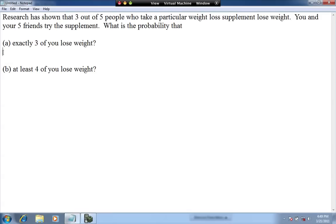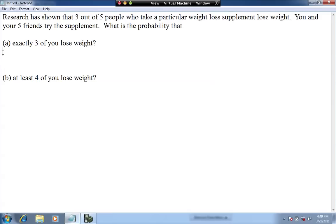For part A, we have a number of trials, n, which is the number of people taking the supplement. Since you and your five friends are trying the supplement, that equals six people, so n is six.